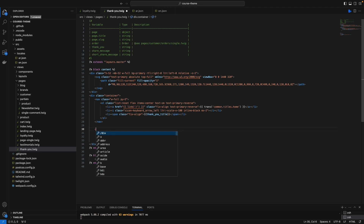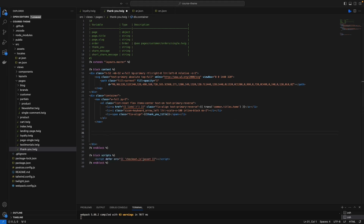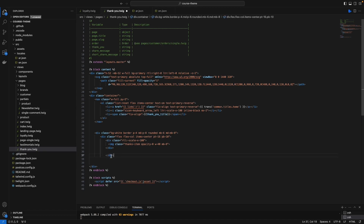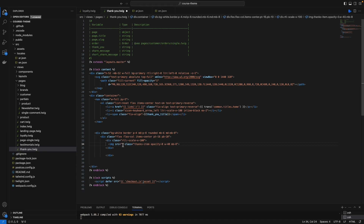I'm going to add a new div and build out the rest of the structure. Under this div, I'll add a new nested div. For the image source, I'm going to add a default source for now — you can allow the merchant to add their own source later.